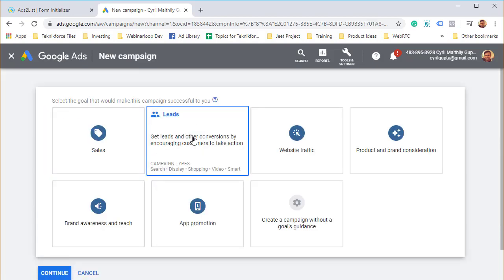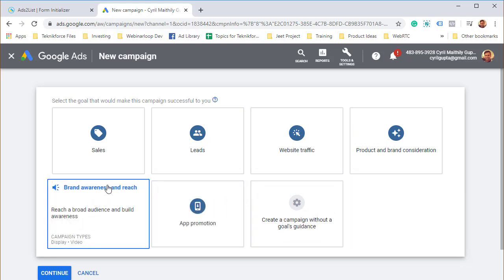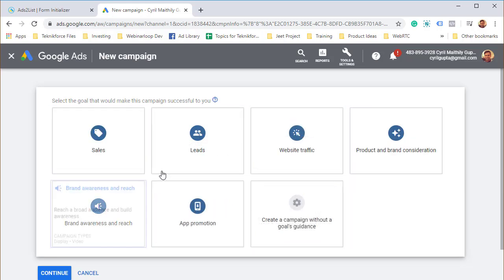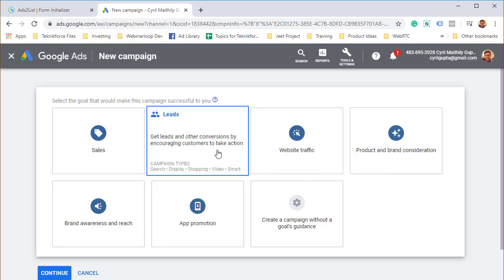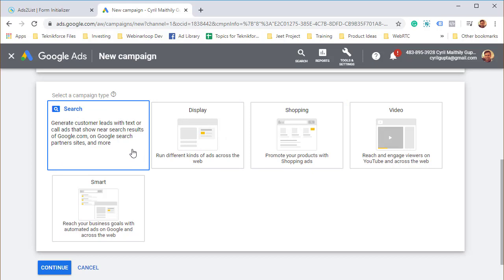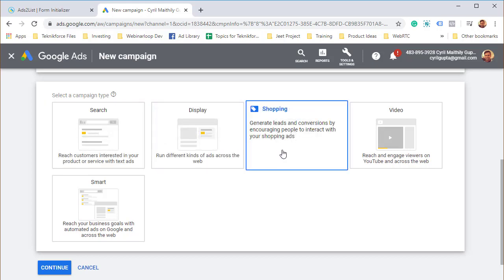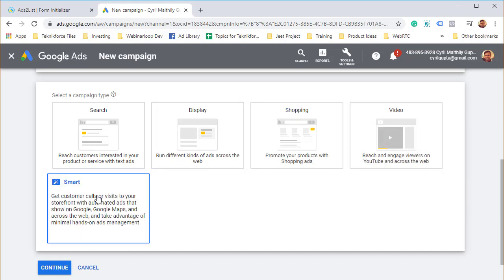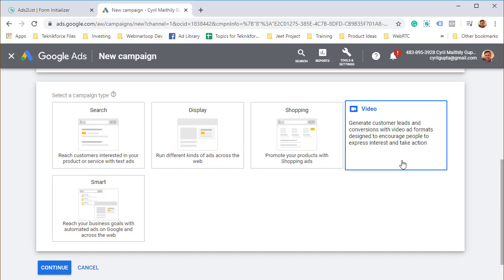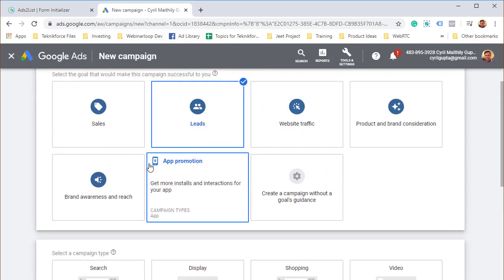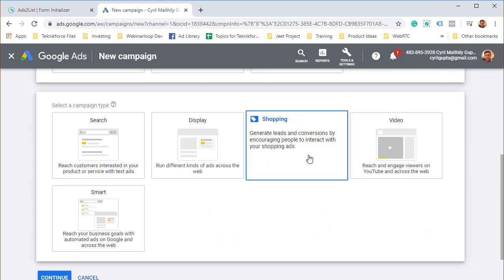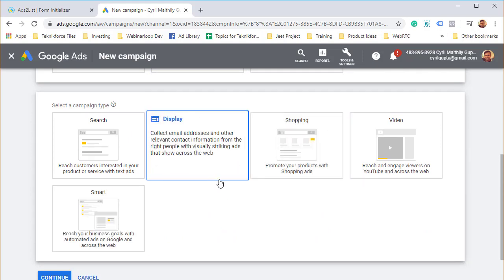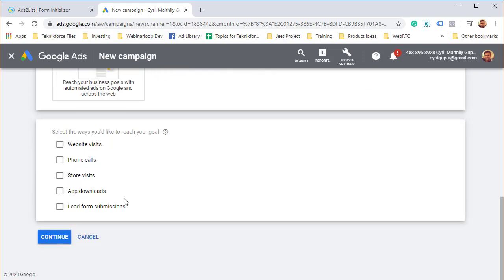Click on new campaign and you can see there are a number of different objectives that you can target like sales, leads, website traffic and more. What we're going to do is target the leads objective. You've got search, display, shopping, video, or smart ads. Currently, the lead gen extension is supported only with search or video ads on youtube, not any other ad type. So click on search.